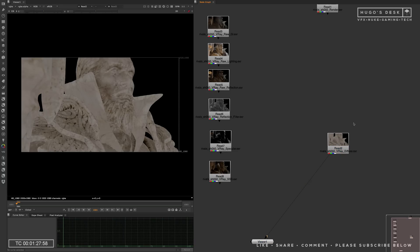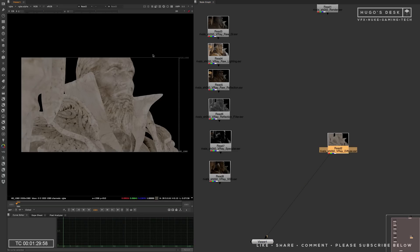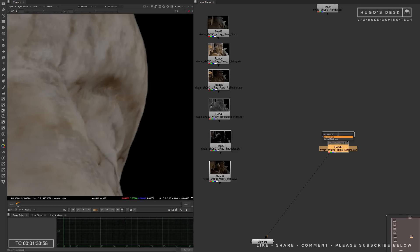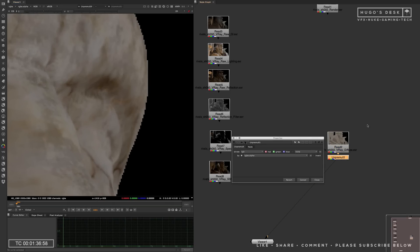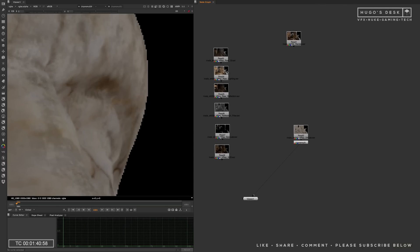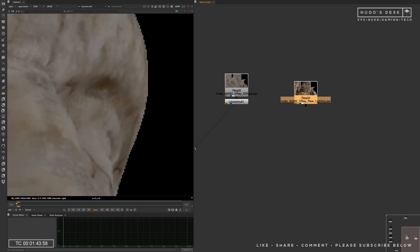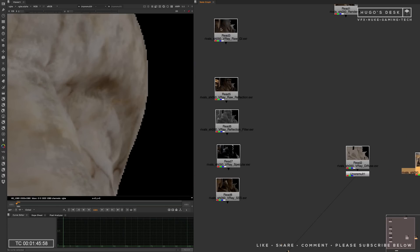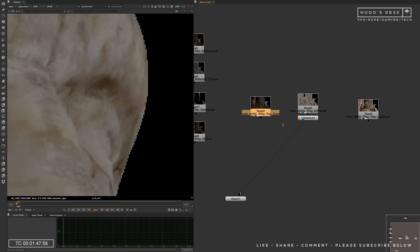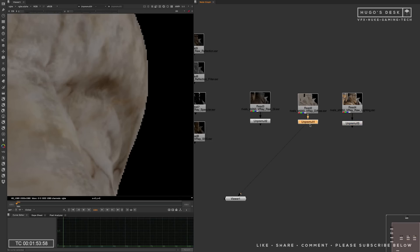We start with using the Diffuse, because that's the material only, with no lighting and no shading. Now, we need to un-premultiply the Diffuse so that we don't have any effect whatsoever on the edges. Once we do that, we can bring in the lighting, which is the directional lighting, and then the GI, which is the Global Illumination Lighting Pass that corresponds to the global lighting of the scene. Once we un-premultiply all...